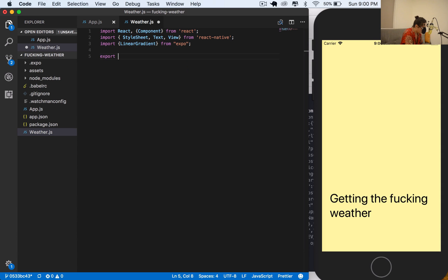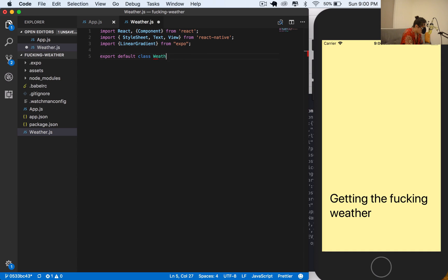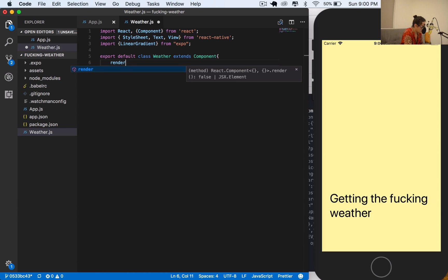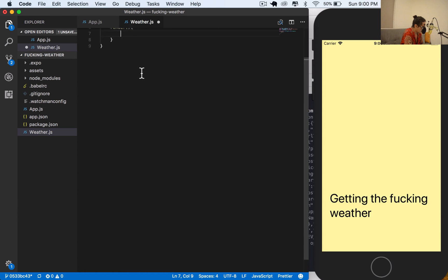I'll say export default class Weather extends Component. This is normal React.js components. If you don't know what this means, you should stop this right now and go to the React class for free on Nomad Academy.